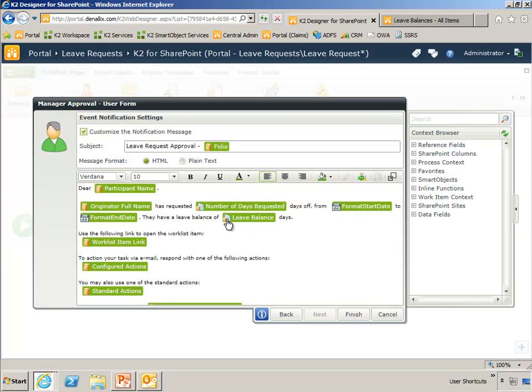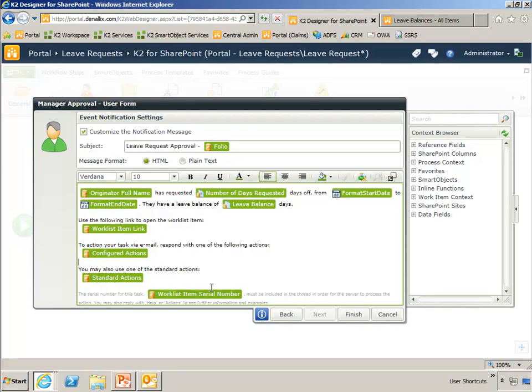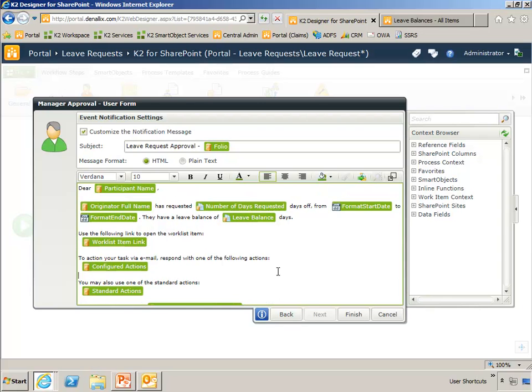And if I step through to the notification, it's very similar to what you saw in the previous slide, where we have the work list item link as a context menu in the green text, the configured actions as a context menu in the green text, standard actions, and then down near the bottom, the work list item serial number in a smaller, lighter gray font.